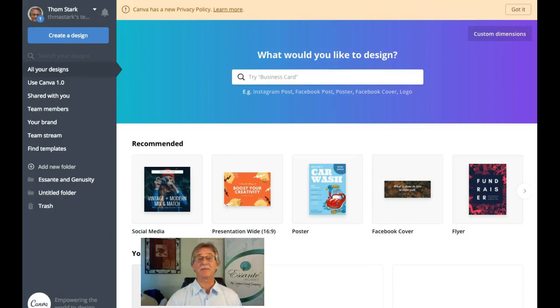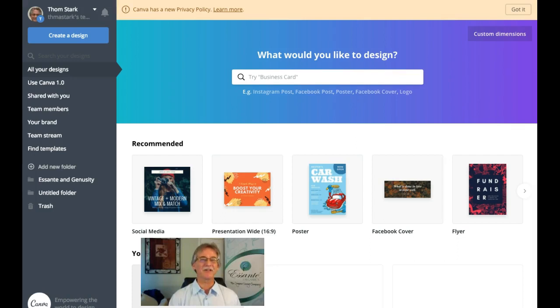Hello everyone, my name is Tom Stark and thank you so much for tuning in. Today I'd like to do a tutorial on how to use Canva 2.0 to create your own business card.